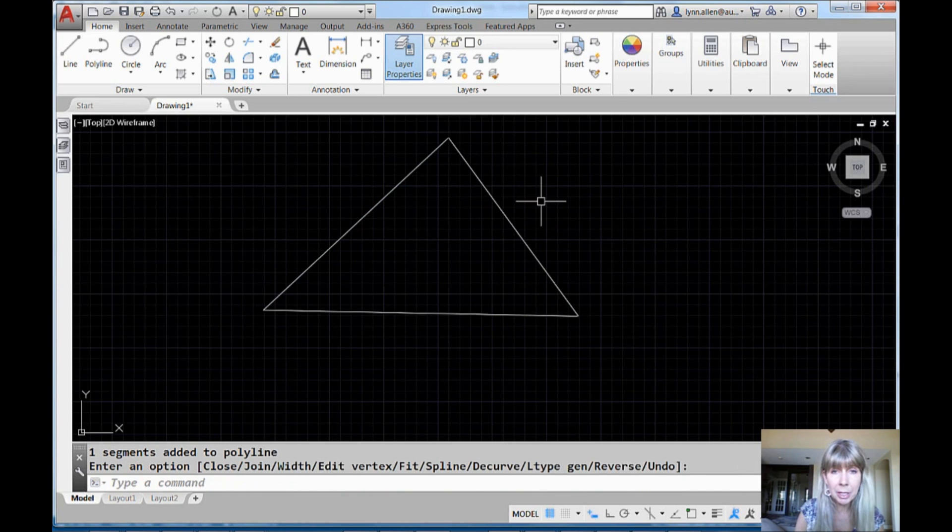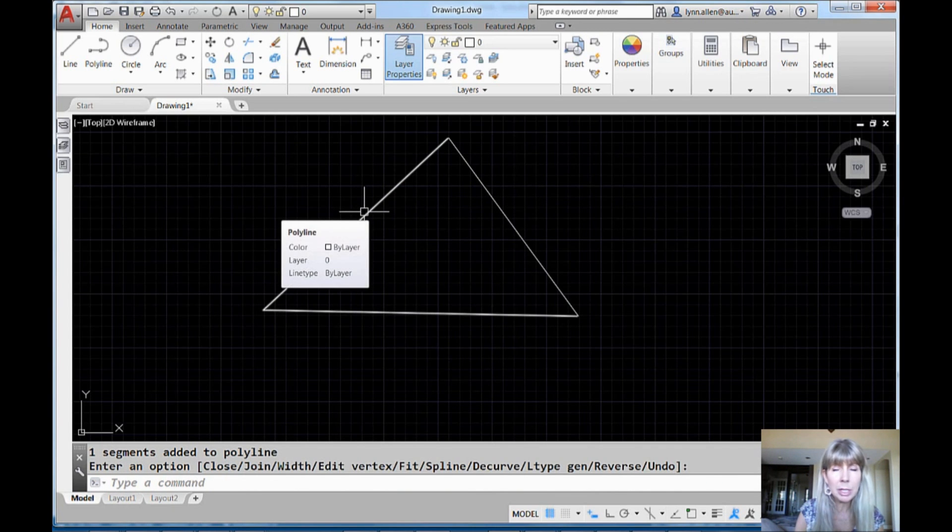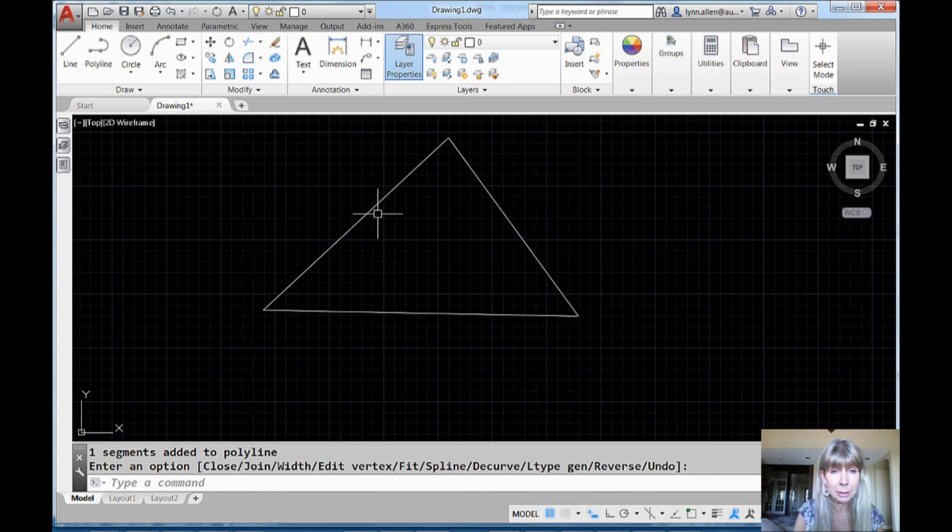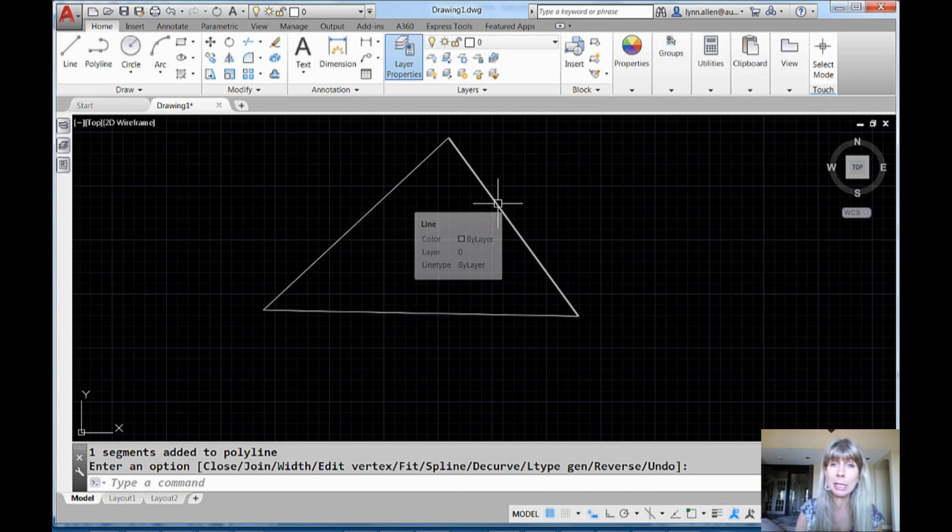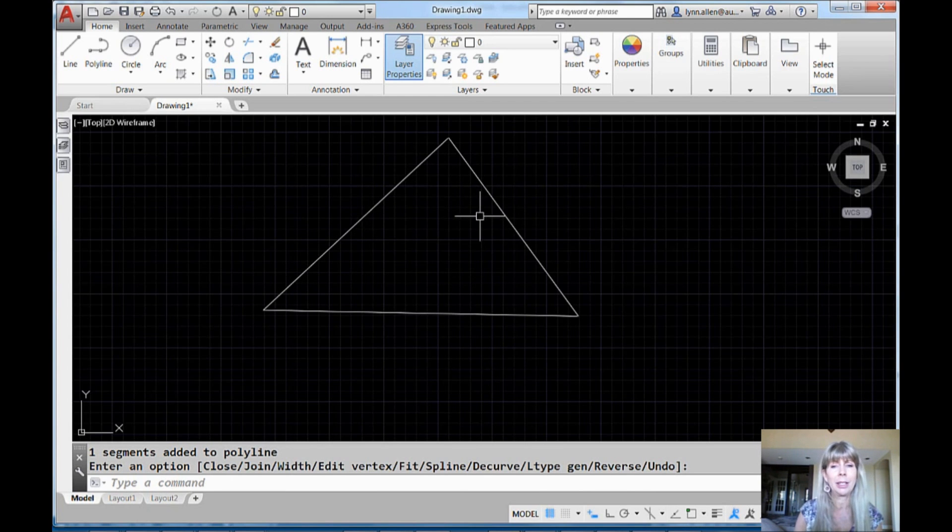Hit an enter to get out and then I'm like, what? What happened? Only one segment was added to the polyline. This guy. But what about this one? Why wasn't that one added?